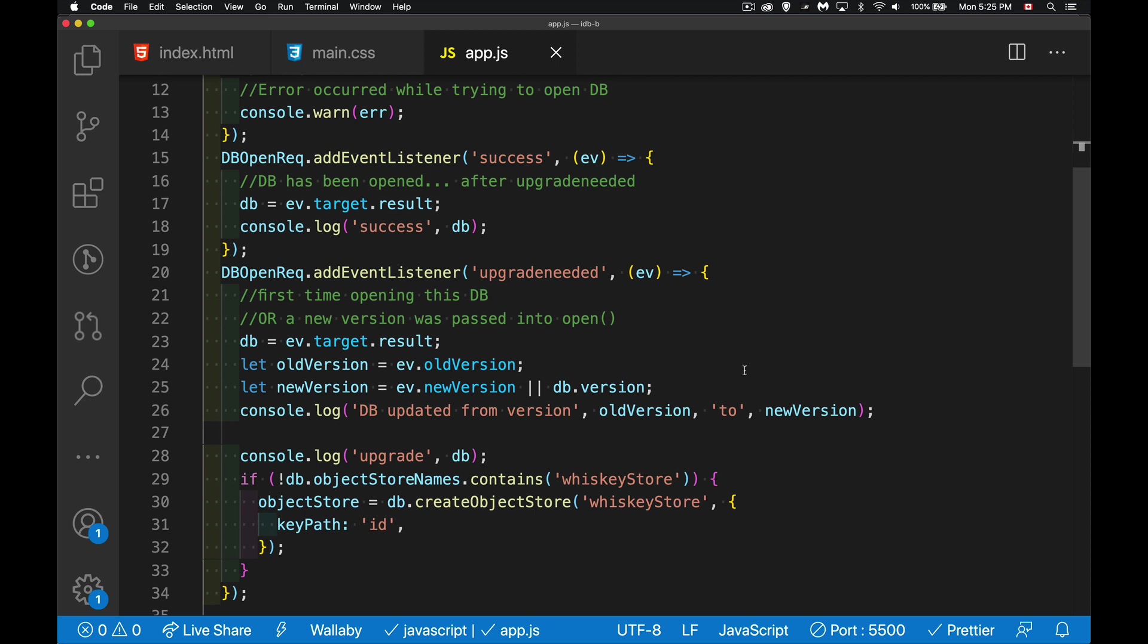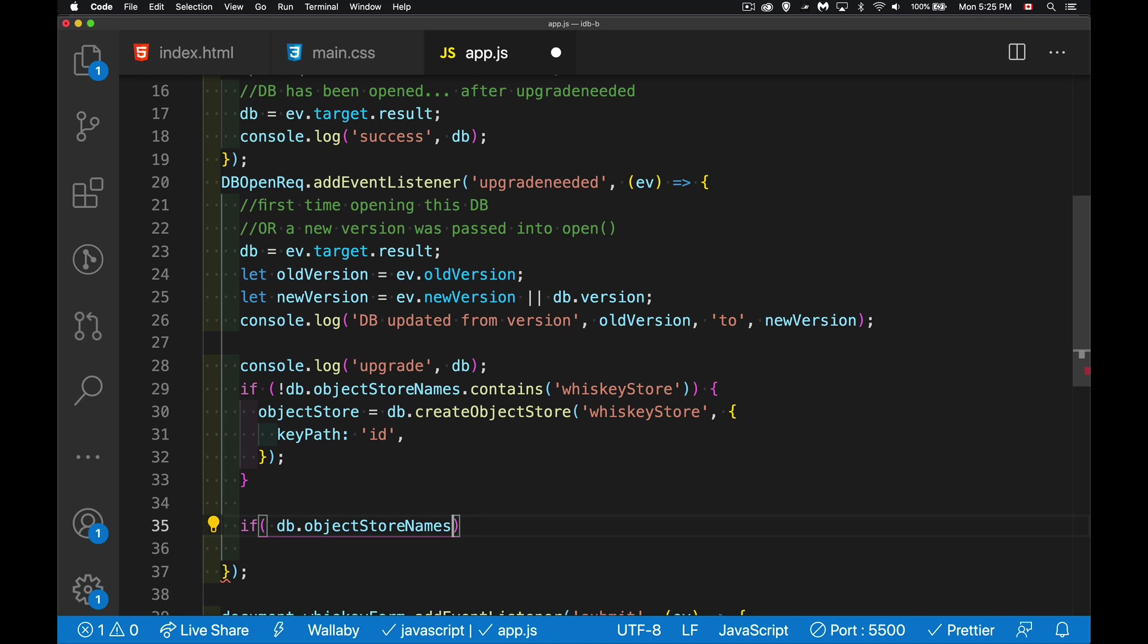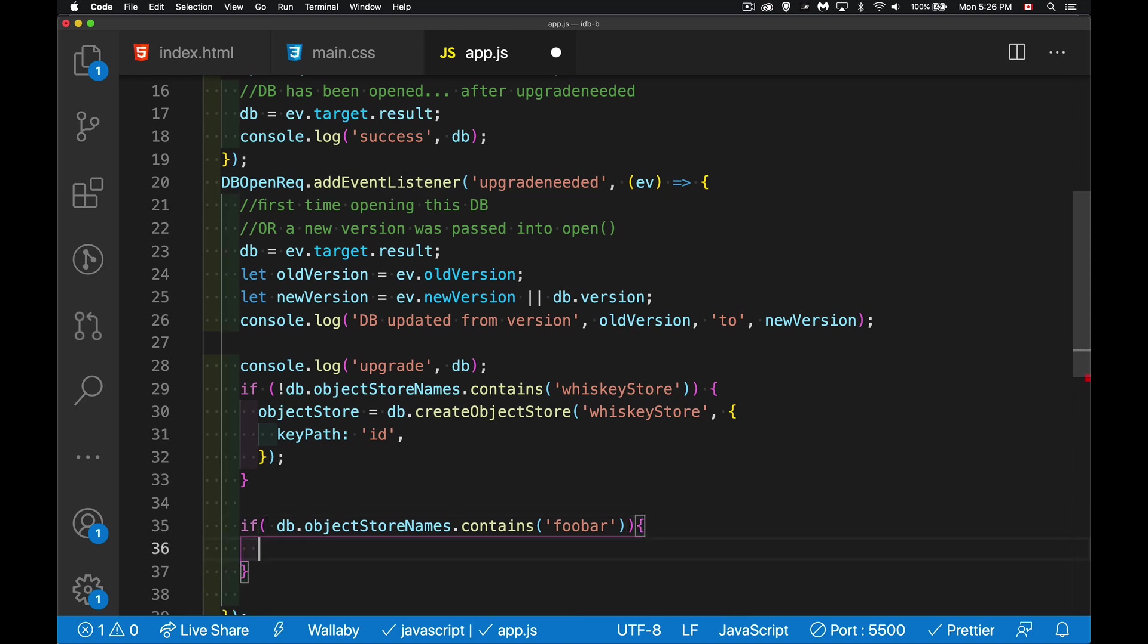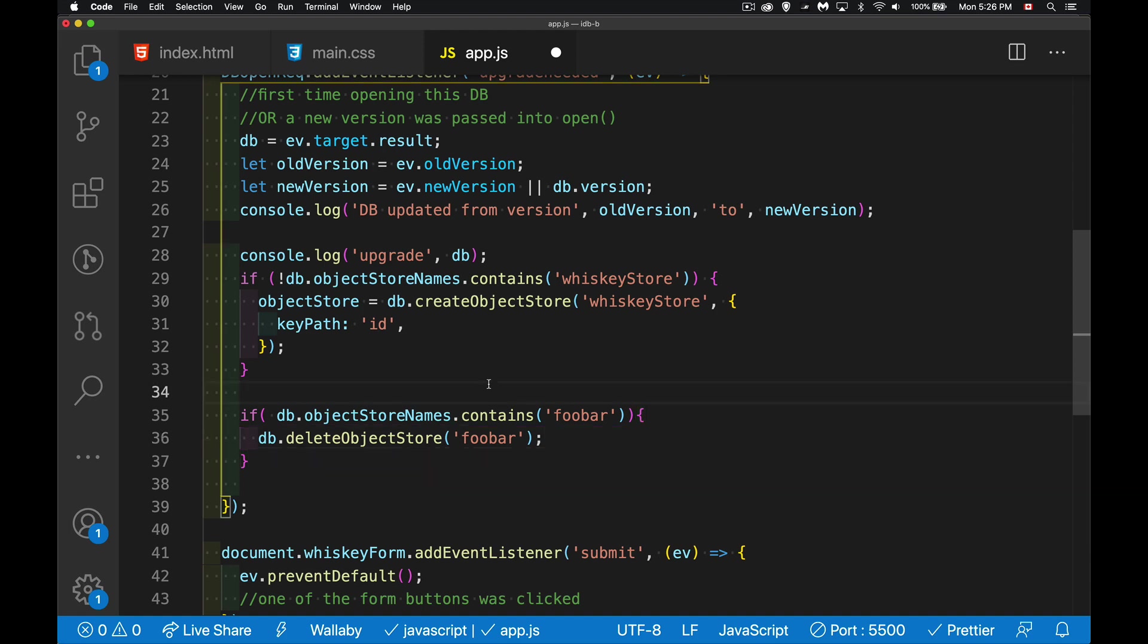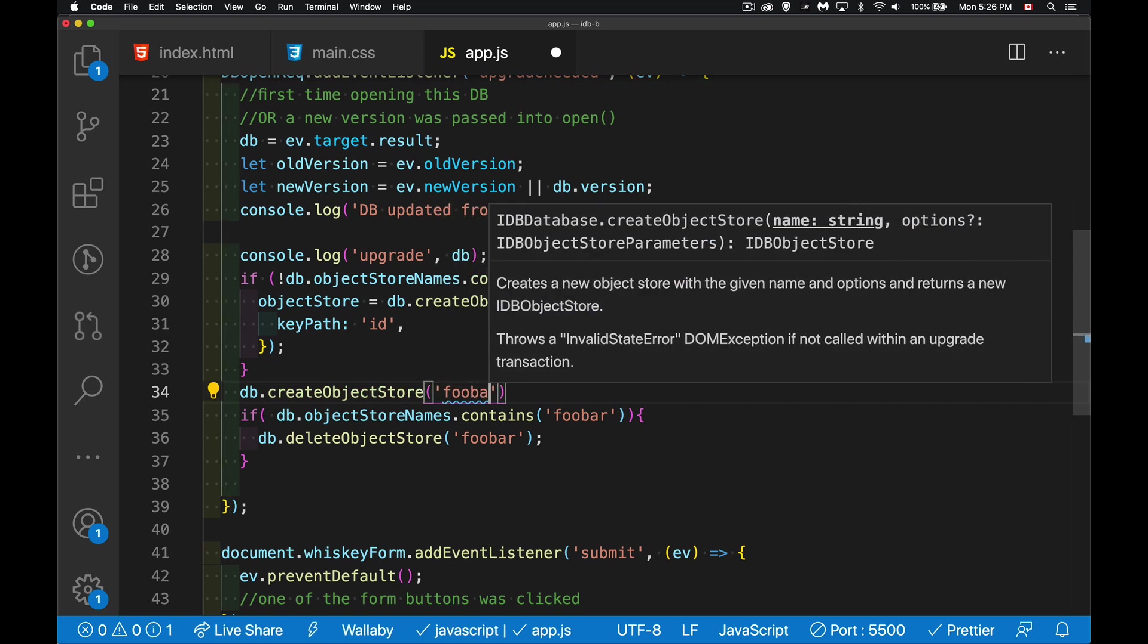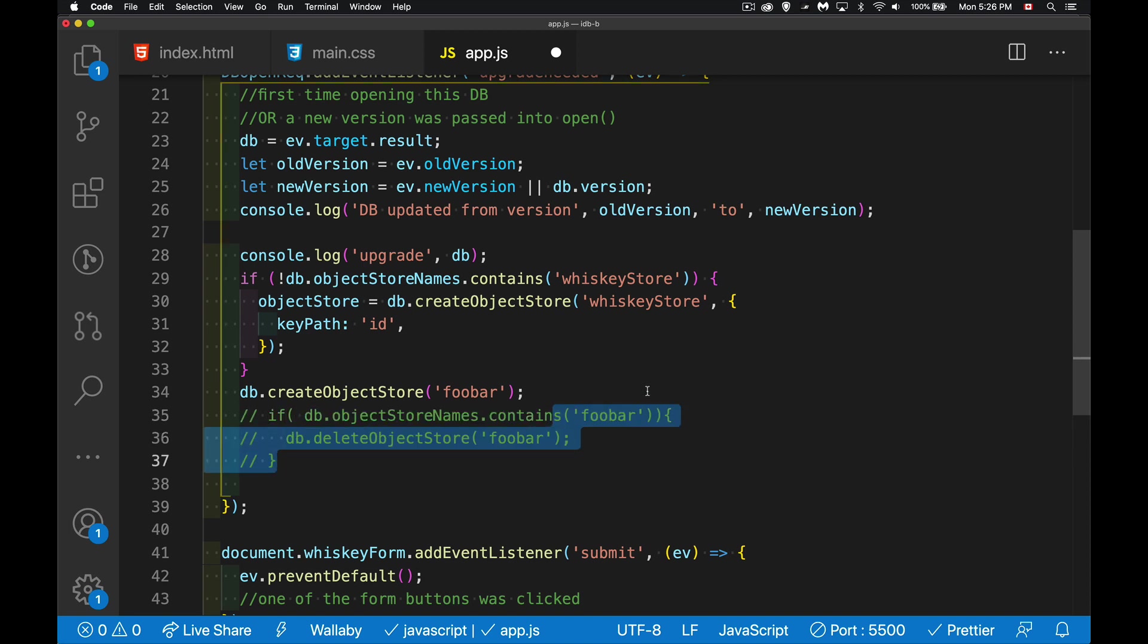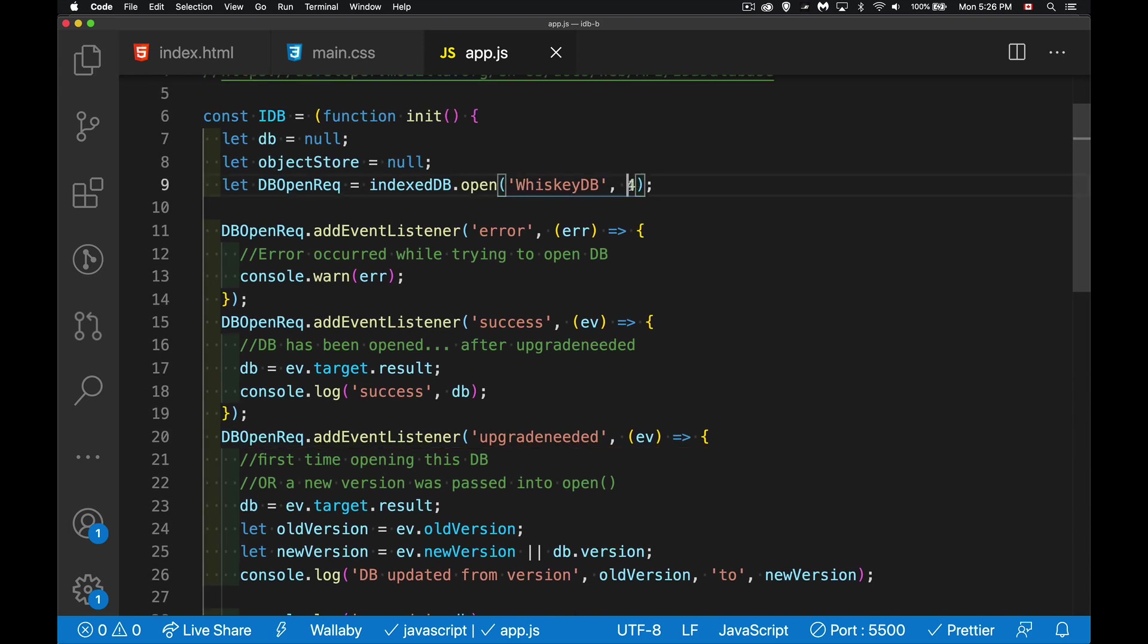So if not DB dot object store names, and this, because this is a DOM string list, we can use the contains method and say, hey, if you don't already have something called whiskey store, so if it doesn't contain this, create it. There we go. And we'll close our if statement. Move those in, save that. Now we don't get the error, but we do get the upgrade and the success. Those two functions did run, but we don't have the error now because we did the check to make sure, hey, this thing doesn't exist yet.